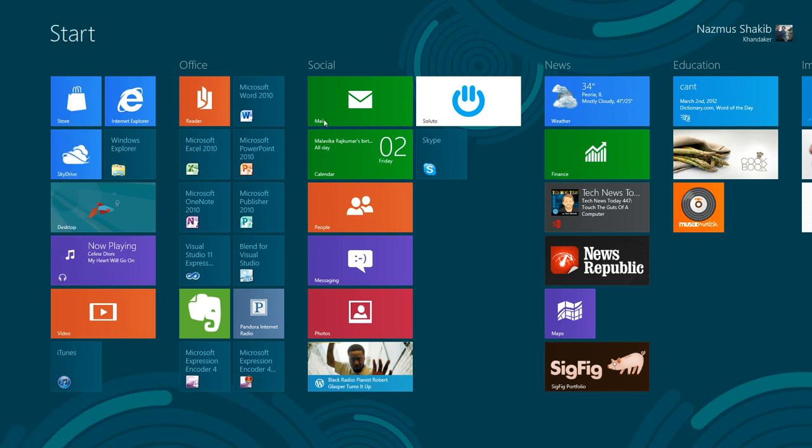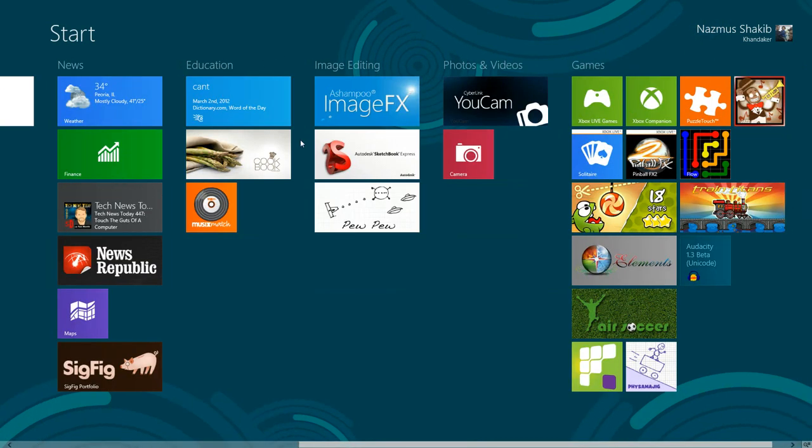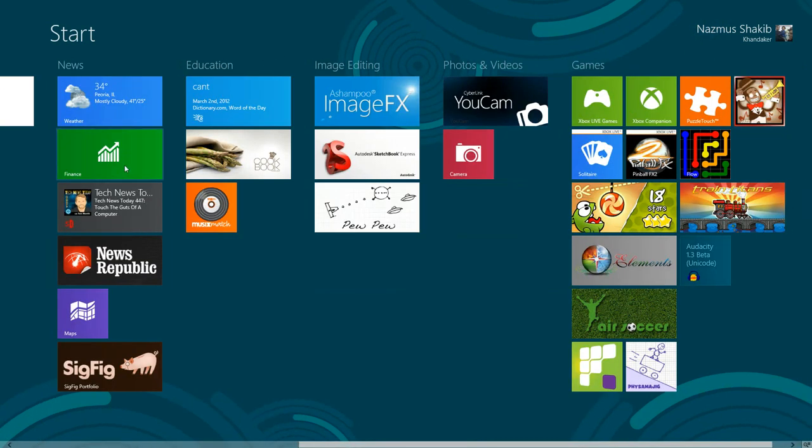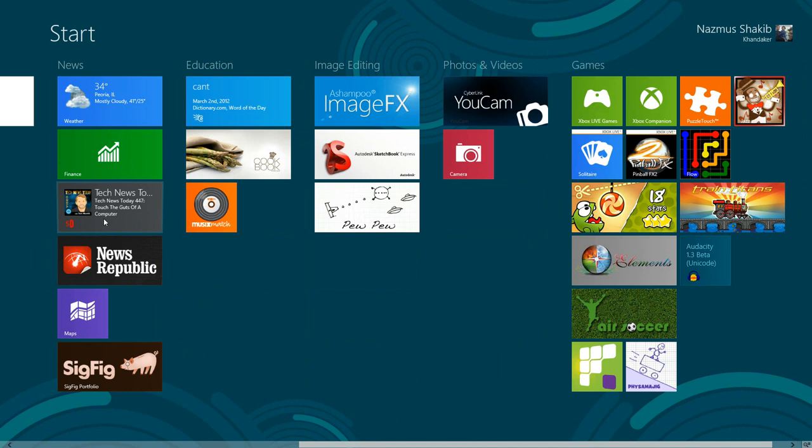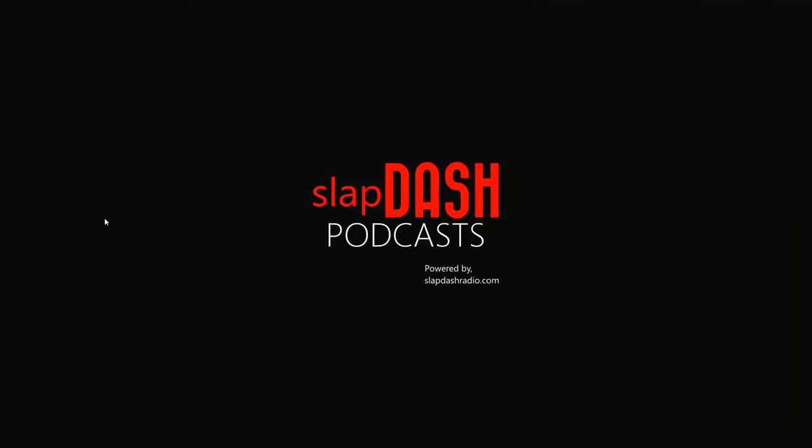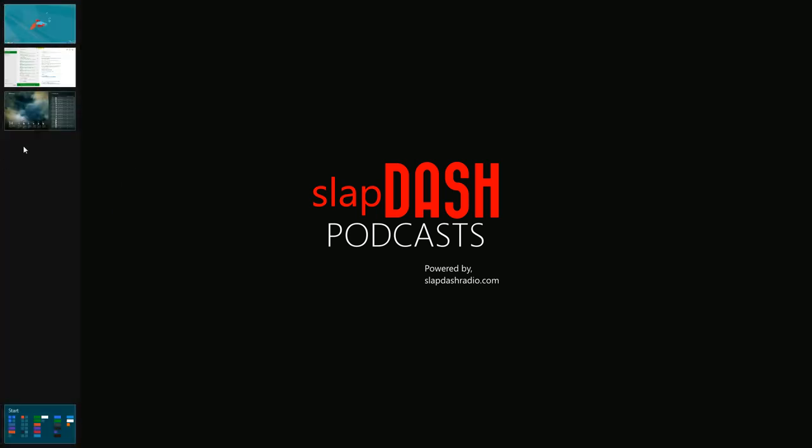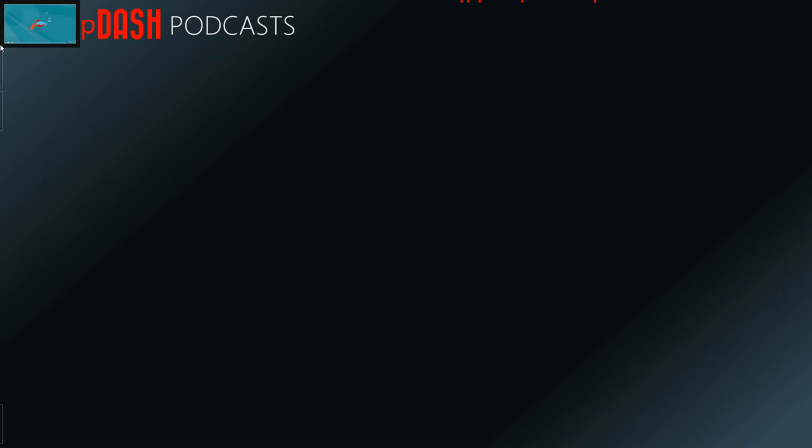For example, let me just open a few more apps, like this podcasting app. I'll wait until it loads. You can see all the other apps that are running.